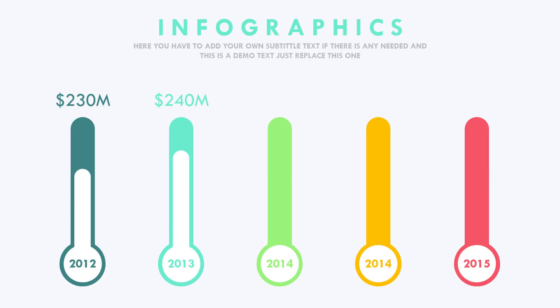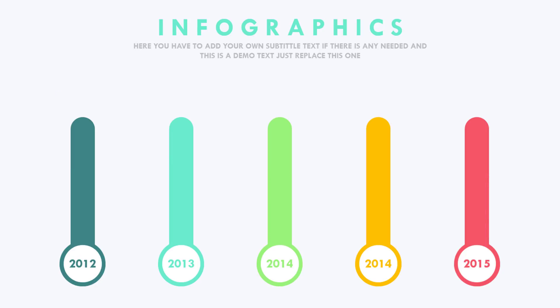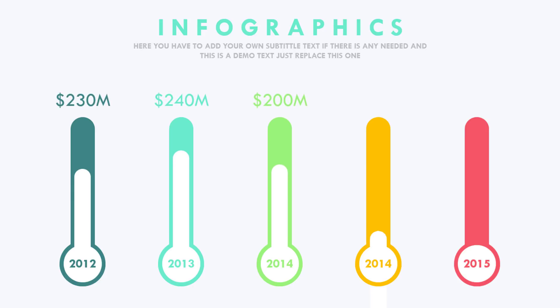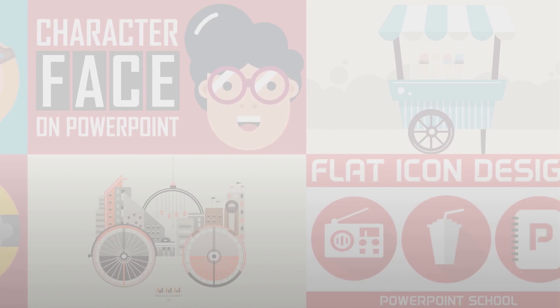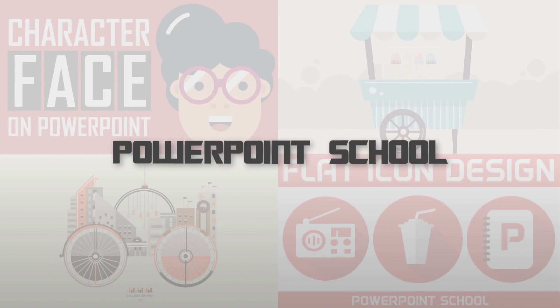Hey guys, this is Zaman and welcome back to another new tutorial of PowerPoint School. In today's tutorial I will show you how to make this infographic animation in just PowerPoint. So without wasting any further time, let's start the tutorial.